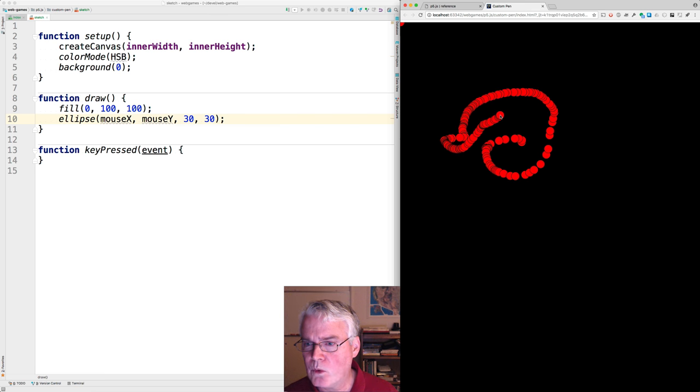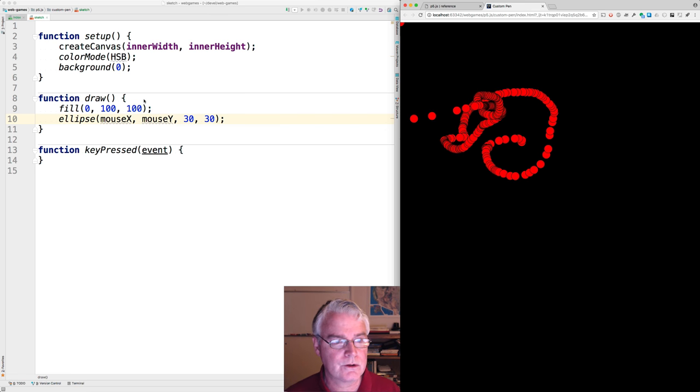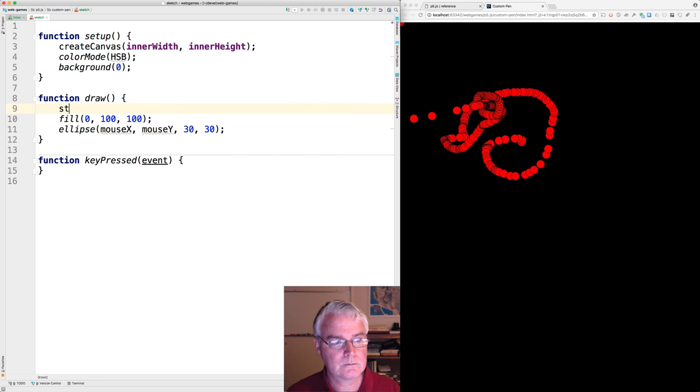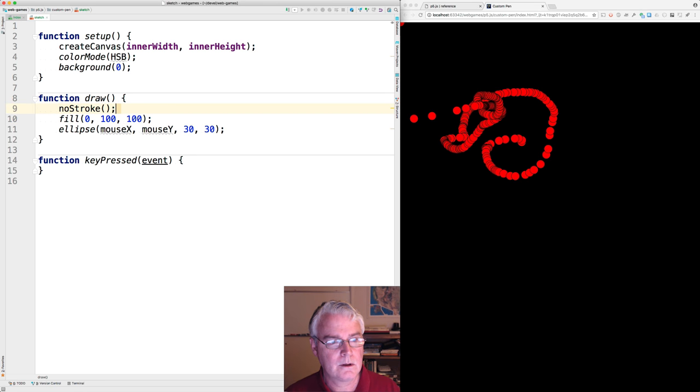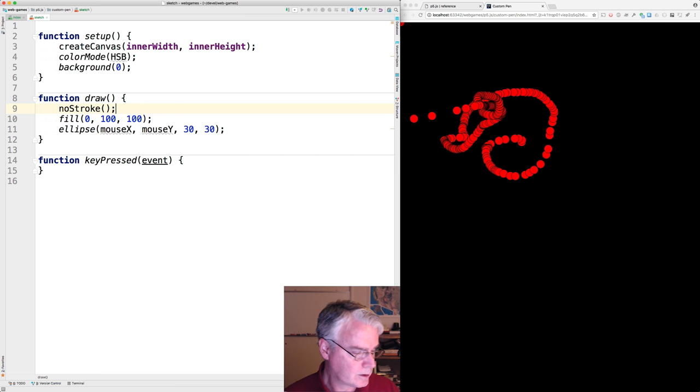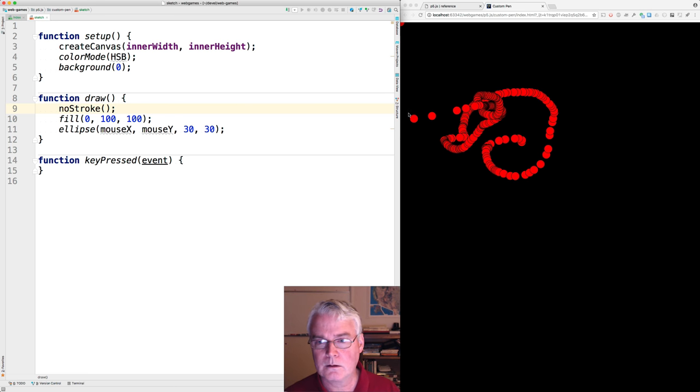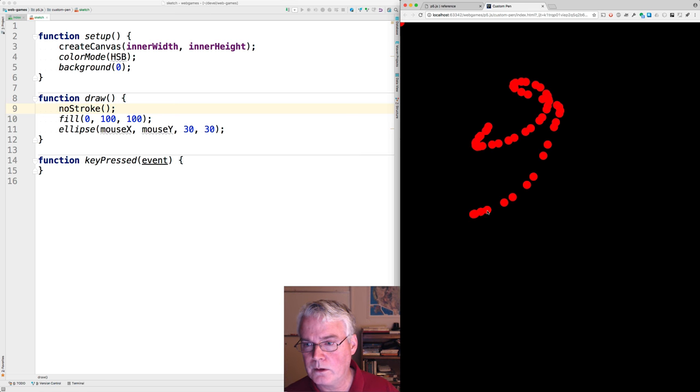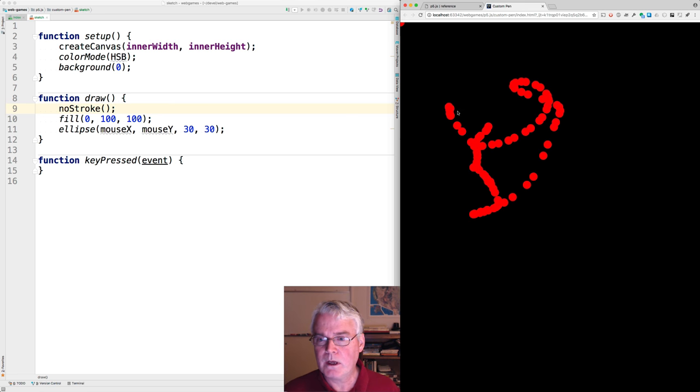I don't want the stroke around the circumference of the circle, so let's turn that off. No stroke. Okay, now it looks like this.